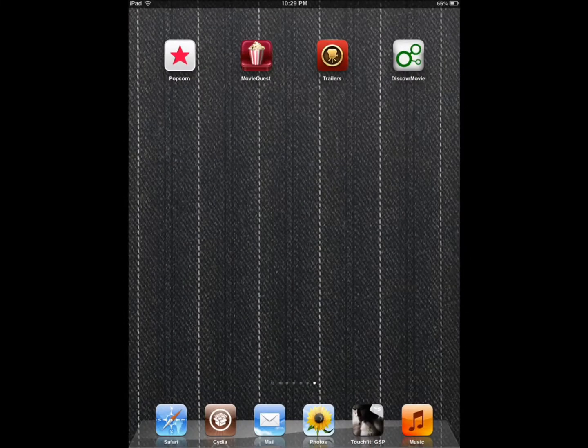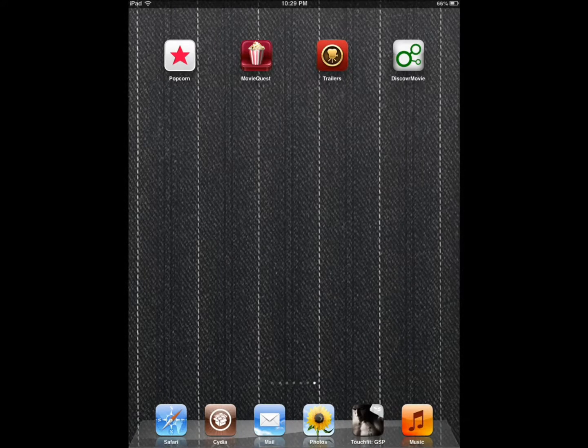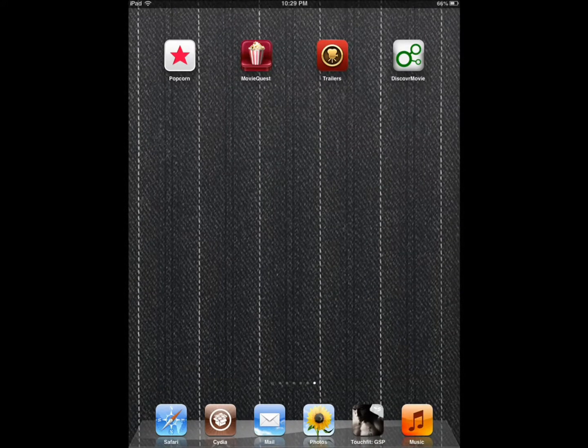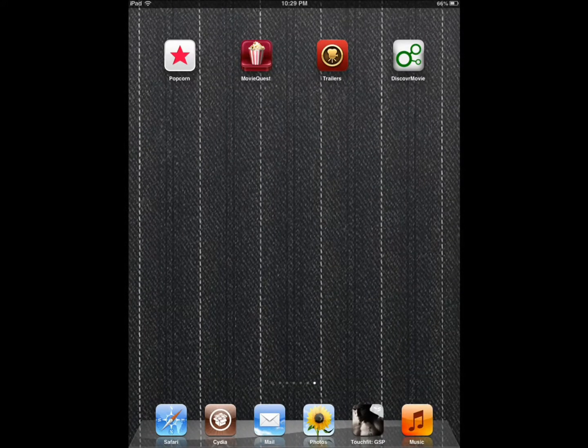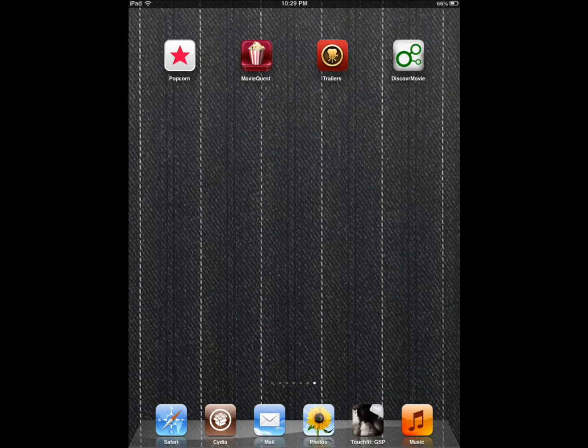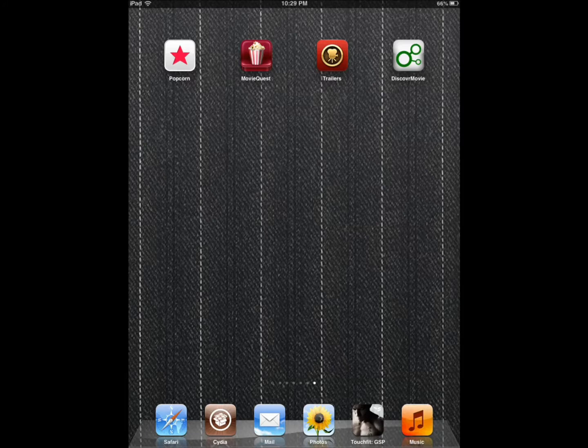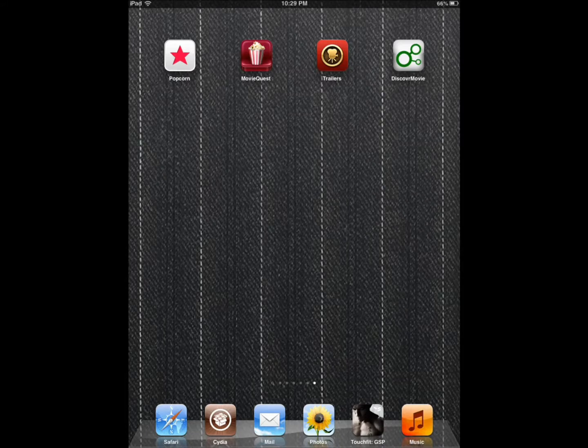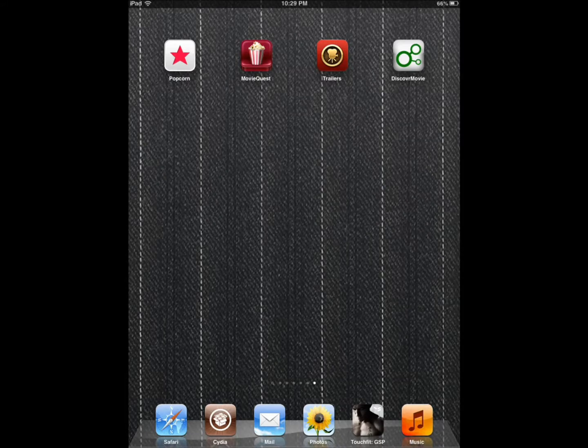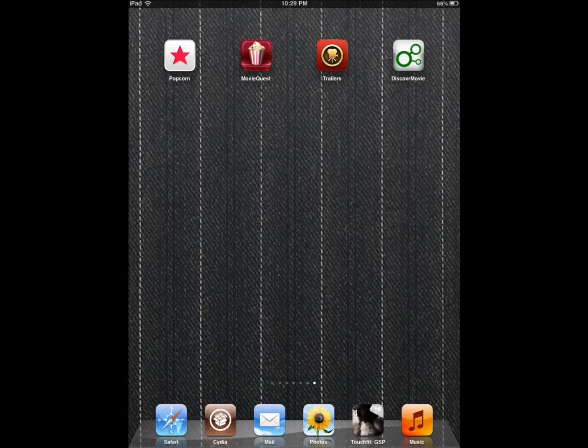So all these three applications, they have their own benefits. Discover Movies helps you connect the dots and find related movies based on what you already like.